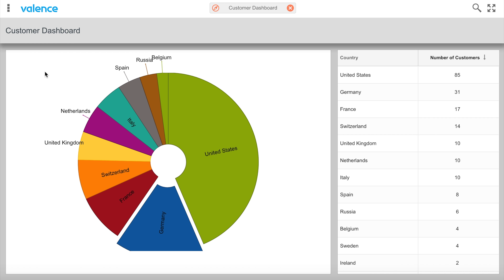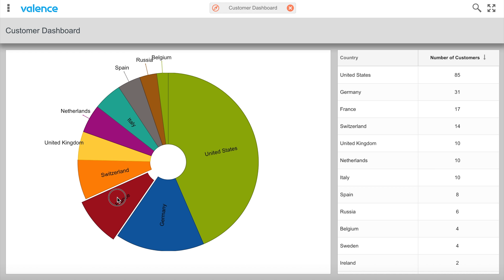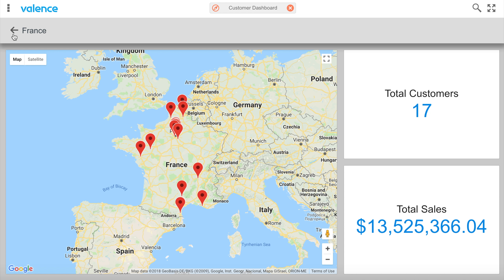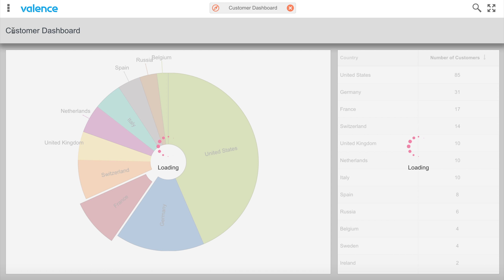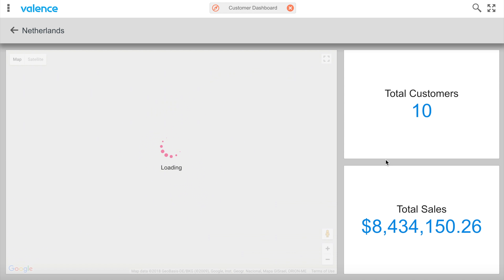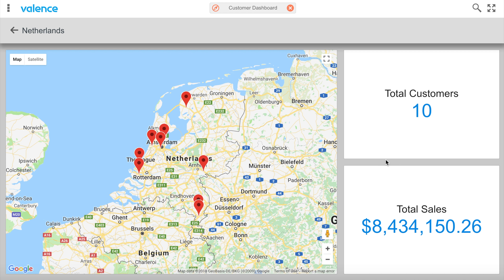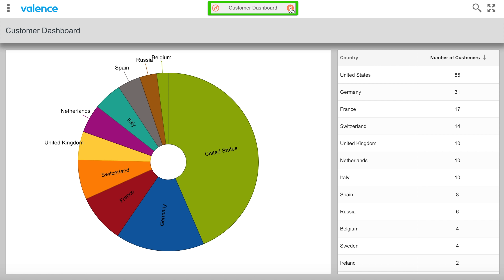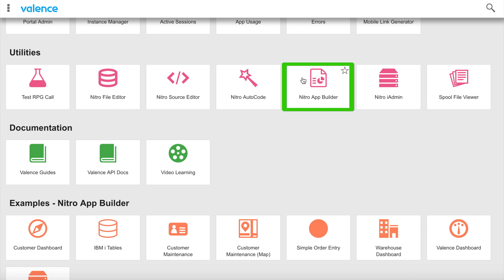I can use this back button to go back and choose a different country. There's France for example, and I can go back. I can also click on the grid — I can either click on the pie or the grid and it does the same thing. Let me go out of here and we'll go into the Nitro app builder and create a second copy of this, going through the whole process so you can see how it's done.